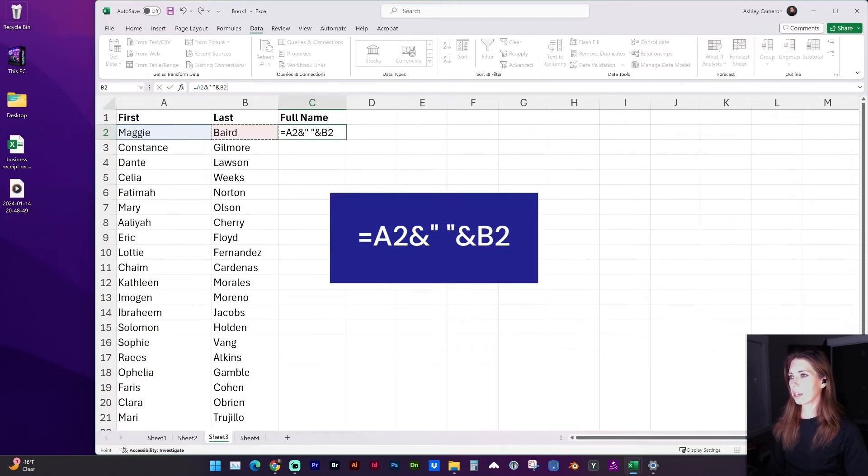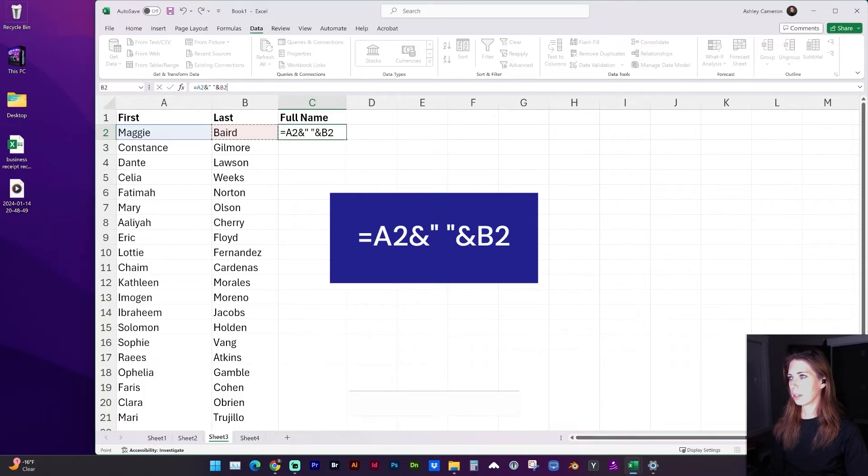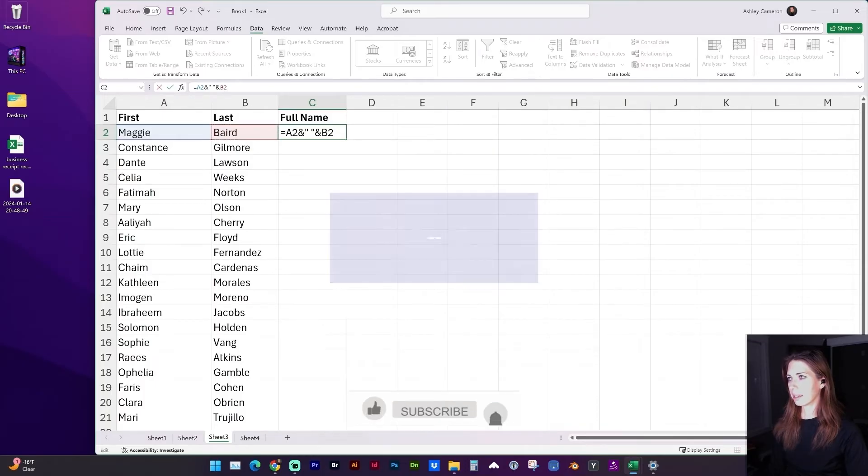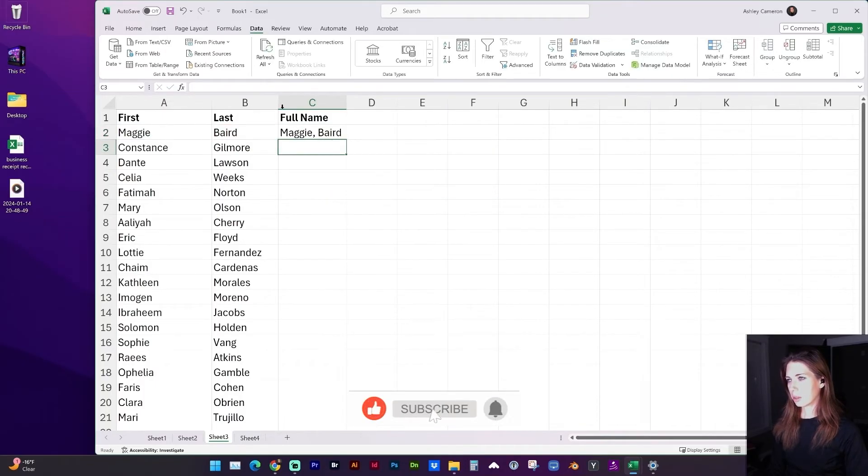If you want to include a comma or any other character or symbol in between the quotation, that will just add it between the names or the data.